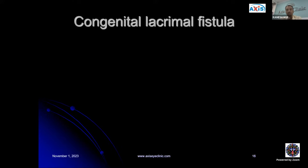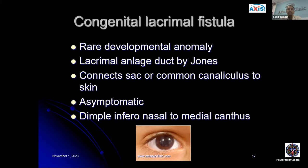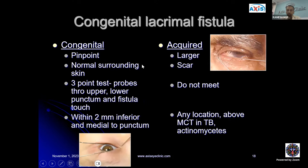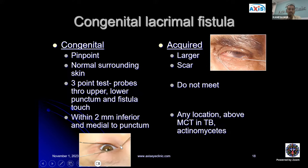Let's go one by one with all these conditions. The first is congenital lacrimal fistula — a rare developmental anomaly, also called a lacrimal enlarged duct by Jones. It connects the sac or common canaliculus to the skin. It is usually asymptomatic, and what you see is a small dimple inferior nasal to the medial canthus. This congenital fistula is usually pinpoint, with the usual location about 2 millimeters inferior and medial to the punctum. The skin surrounding it is usually normal.